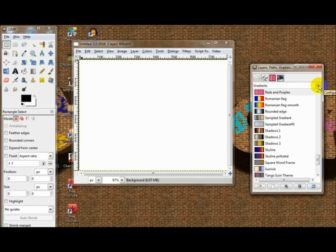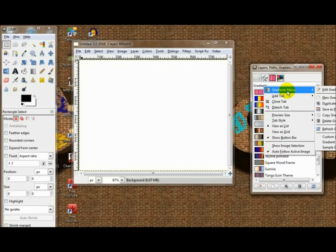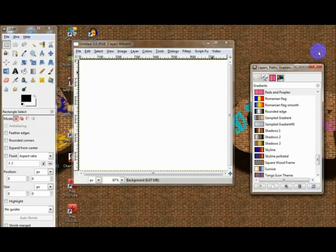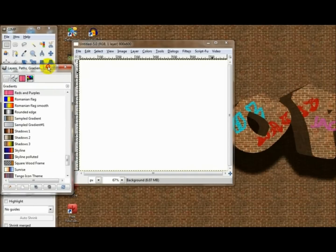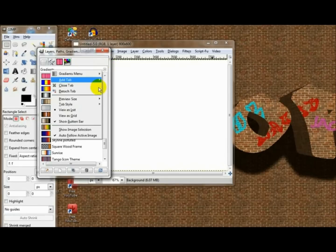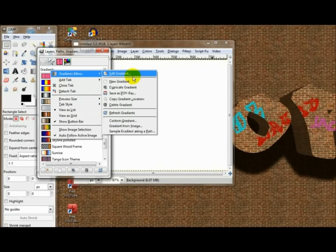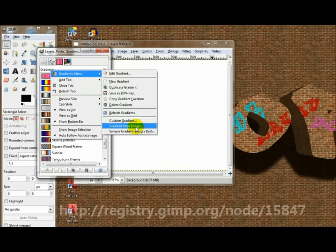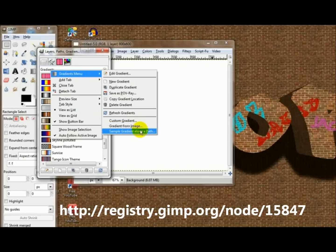It's in your gradients. Let's see if I can pull this up here. It's right here — 'Gradient from Image'. I also have 'Sample Gradient Along a Path' too, that also helps, but we're basically just going to use this one.